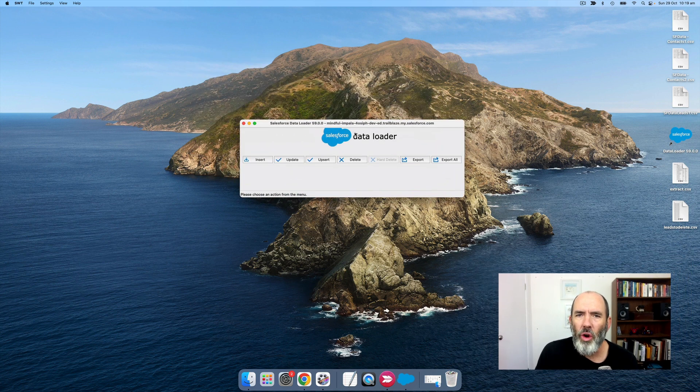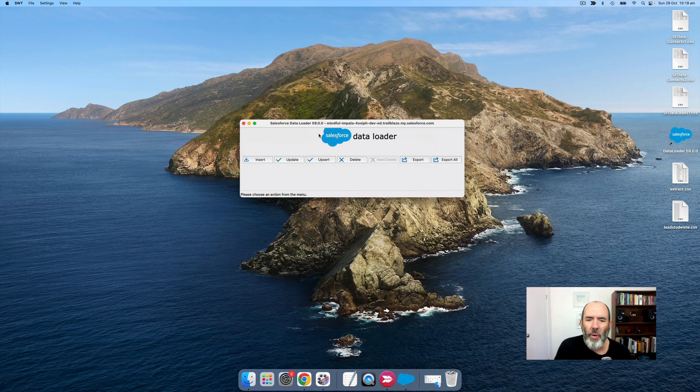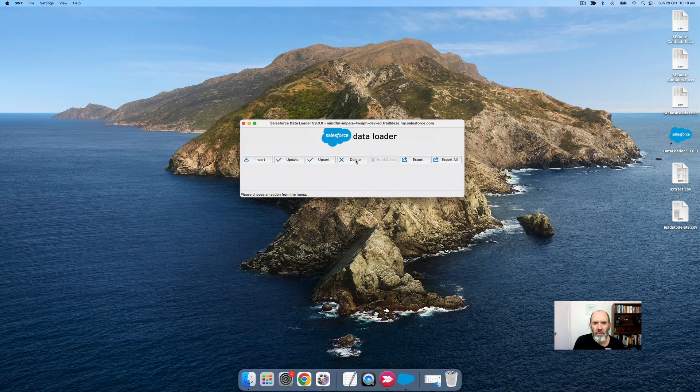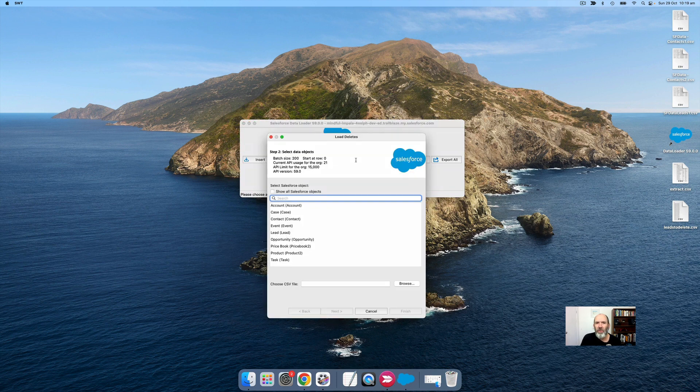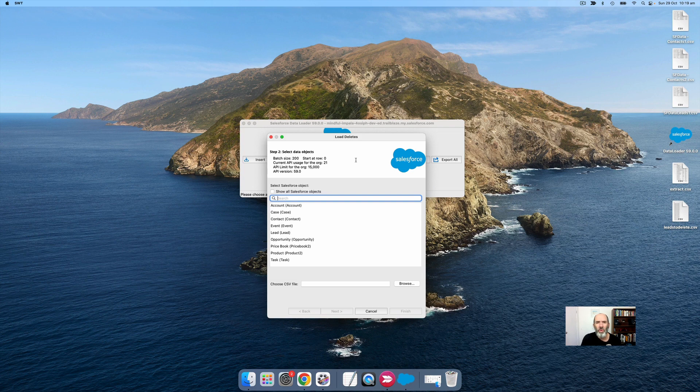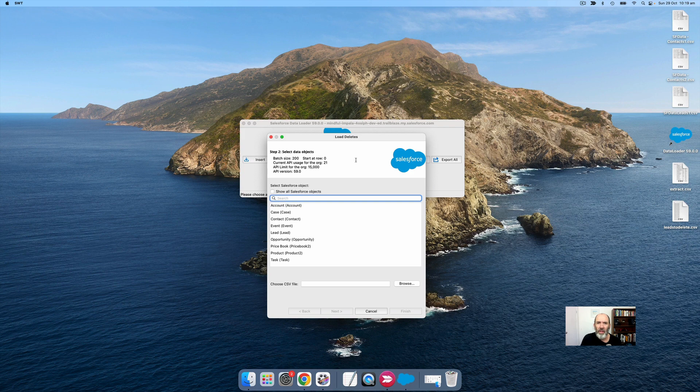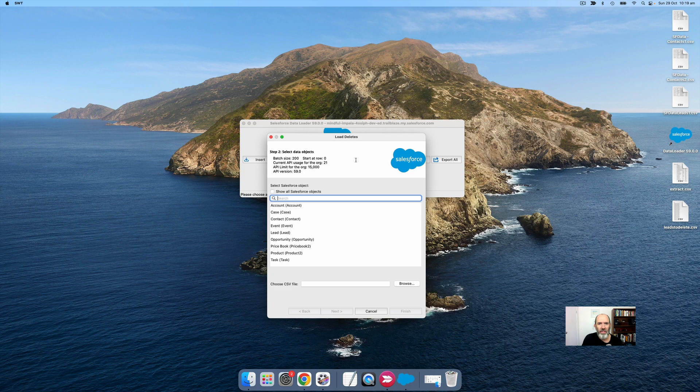With Data Loader open, you need to go to delete. You need to have a pre-prepared CSV file that includes the record IDs for all the records you want to delete. I've created a very simple one-column CSV file which has a list of all the leads in my Trailhead Playground org, and I'm going to use this CSV file to delete them all.